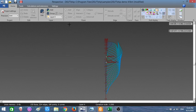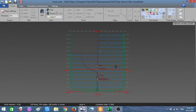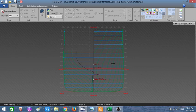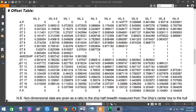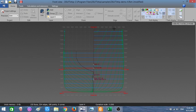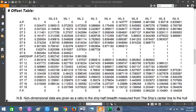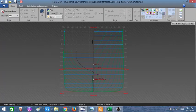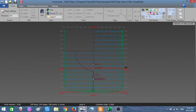Now let's understand how to convert the offset table into points. Looking from the front: on the right-hand side is the forward perpendicular, and as I move toward amid ships the station numbers decrease. So from the forward perpendicular, which is station 19, we go to station 18, 17, 16, and so on until we reach amid ships.